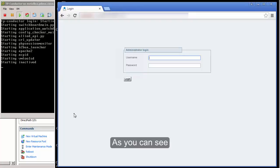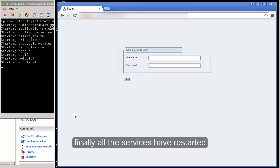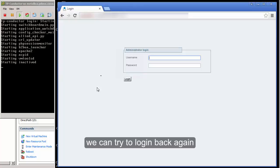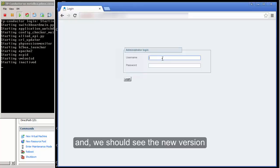As you can see finally all the services have restarted. We can try to login back again and we should see the new version.